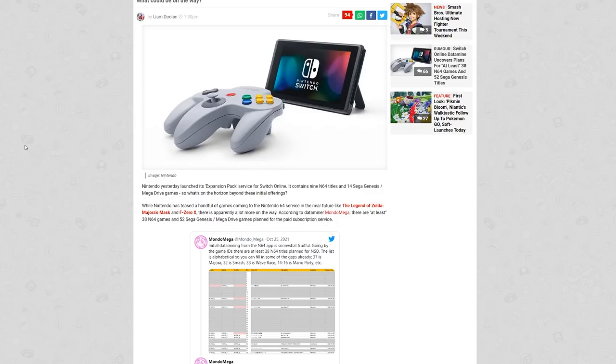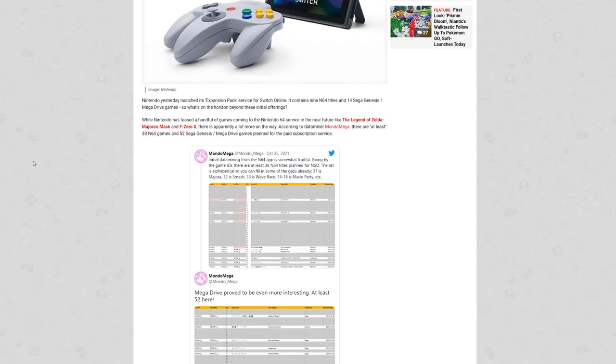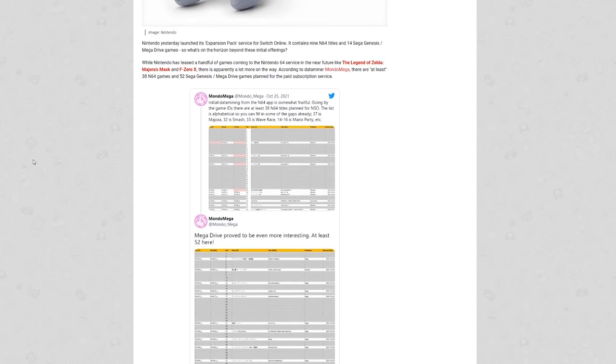So Genesis is basically US-only, it's Mega Drive everywhere else. So what's on the horizon beyond these initial offerings? Well, Nintendo has teased a handful of upcoming games for the N64 in the near future, like The Legend of Zelda Majora's Mask and F-Zero X. There is apparently a lot more on the way. According to dataminer Mondo Mega, there's at least 38 N64 games and 52 Sega Genesis games.